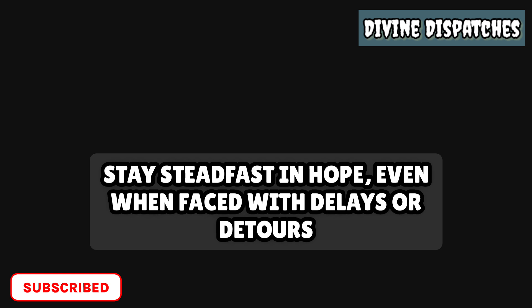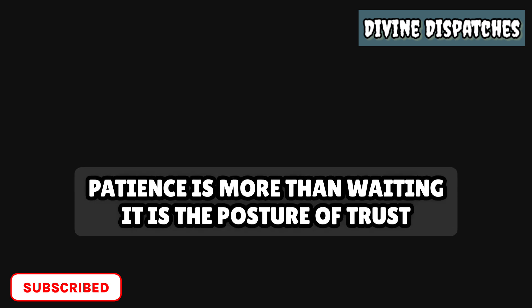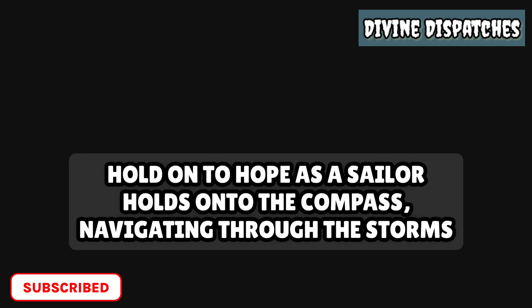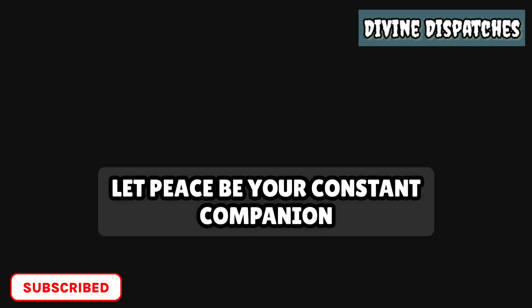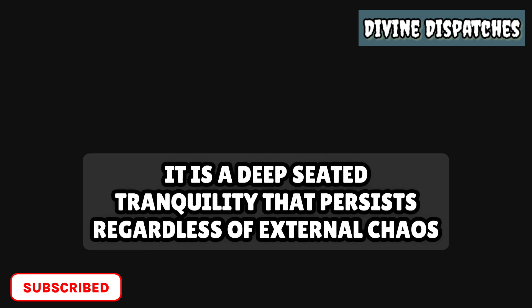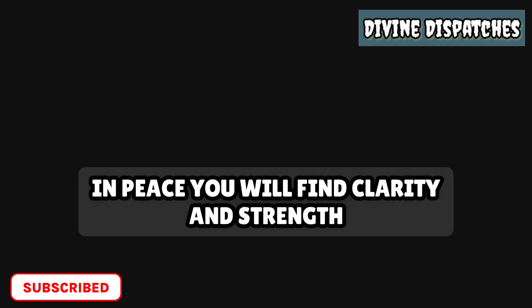Stay steadfast in hope, even when faced with delays or detours. Patience is more than waiting. It is the posture of trust during the wait. Know that delays are not denials, but part of the unfolding of a greater plan. Hold on to hope as a sailor holds on to the compass, navigating through the storms. Let peace be your constant companion. The peace I give is not as the world gives. It is a deep-seated tranquility that persists regardless of external chaos. Guard this peace jealously and let it govern your heart and mind. In peace, you will find clarity and strength.